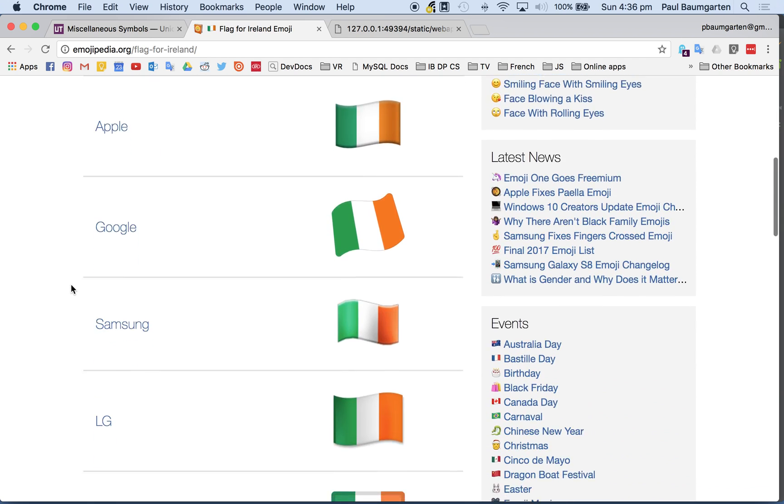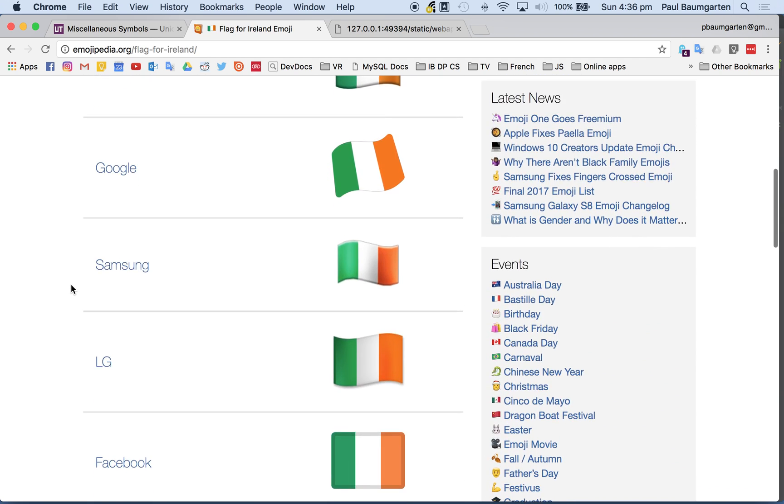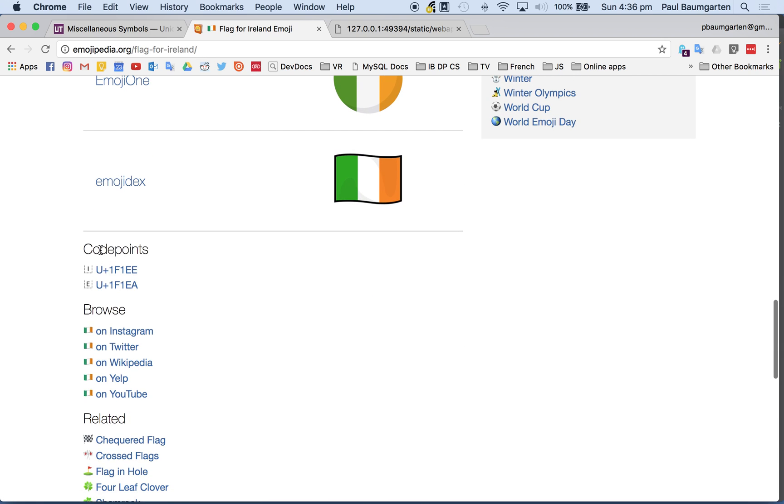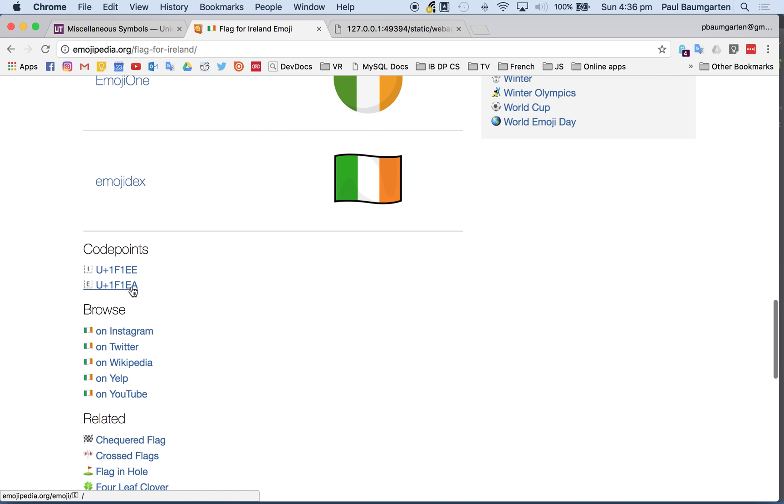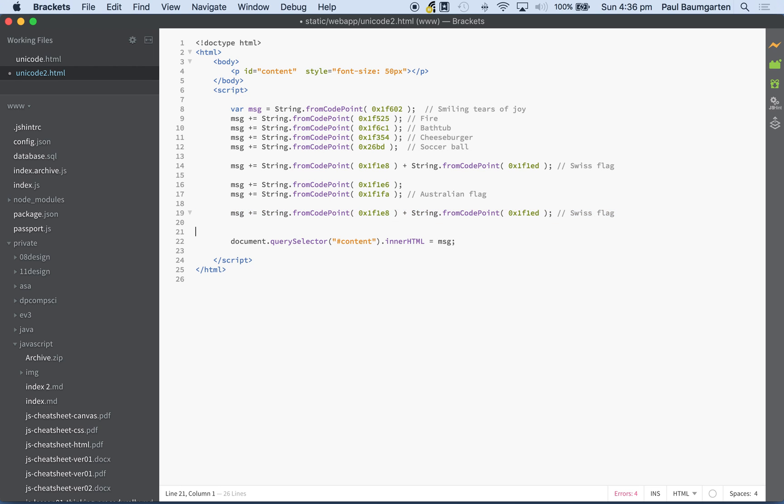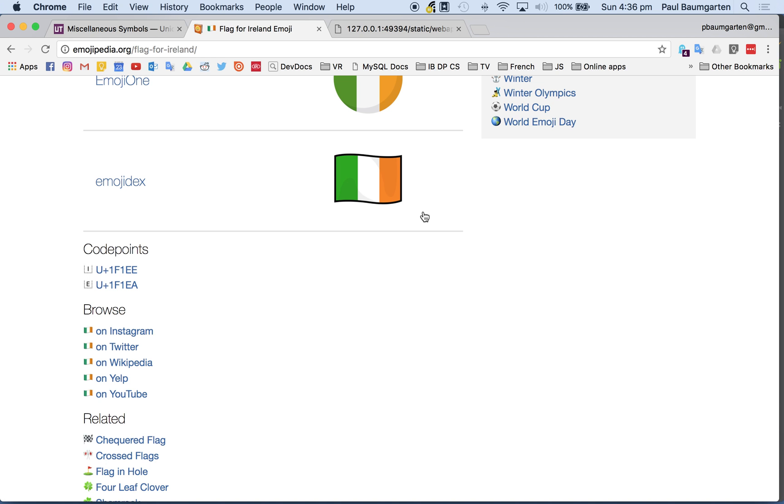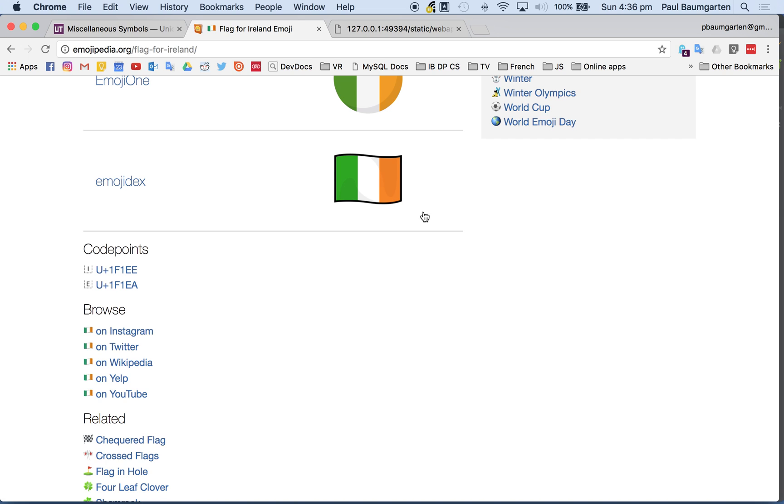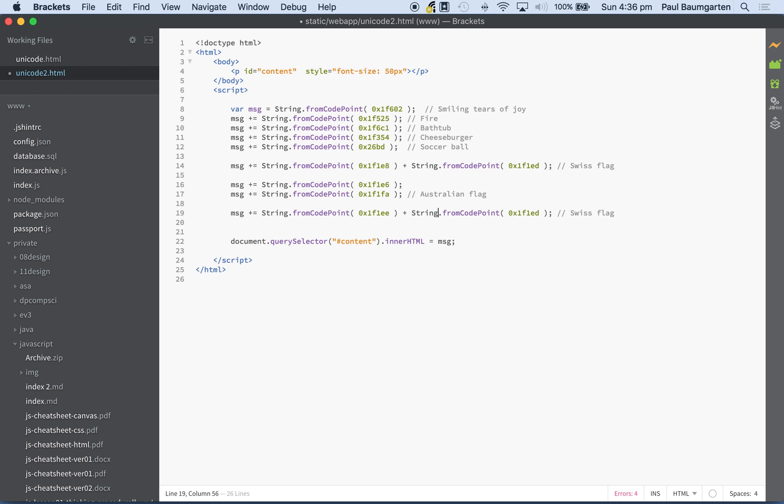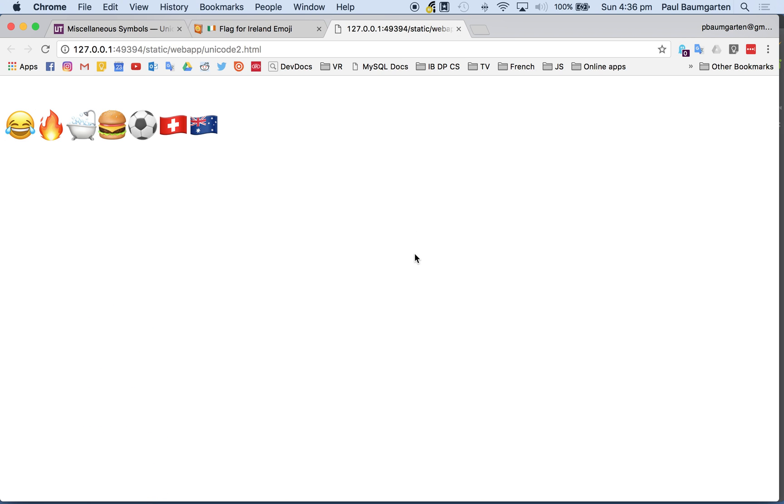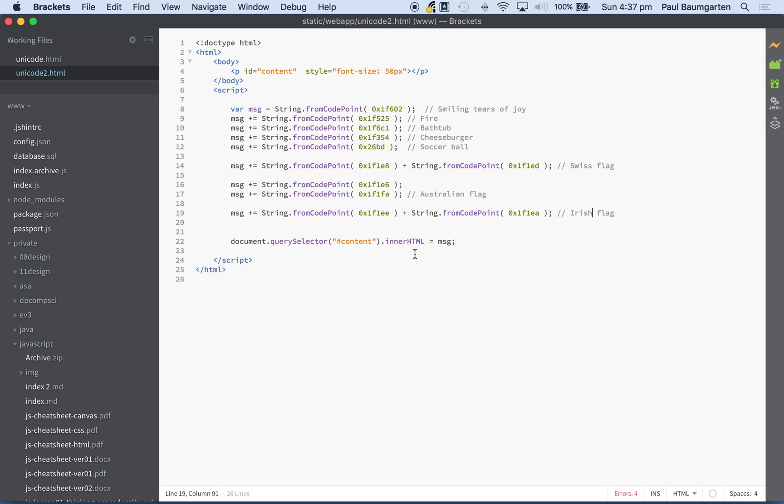If I scroll past, it shows you what it looks like on various systems. But here, code points - these are the codes that you need: 1F1EE, 1F1EA. So if I add that here, let's just copy and paste this line. 1F1EE and 1F1EA. That should give us the Irish flag. If I go back here and refresh it, there's the Irish flag on the end. Piece of cake.